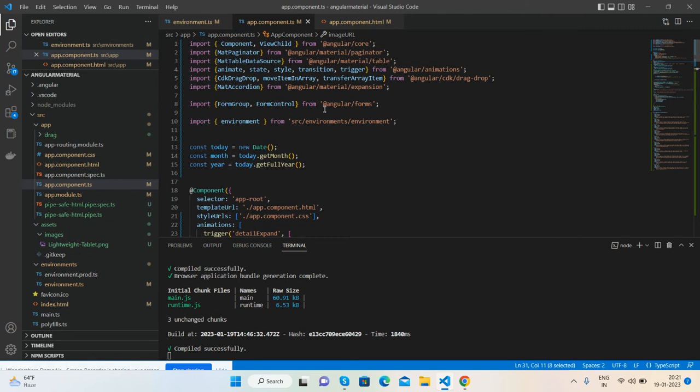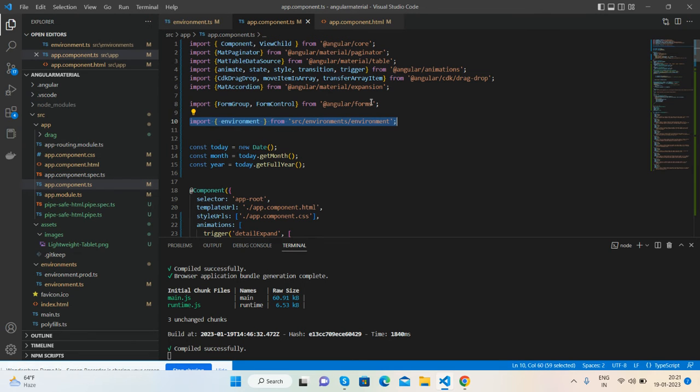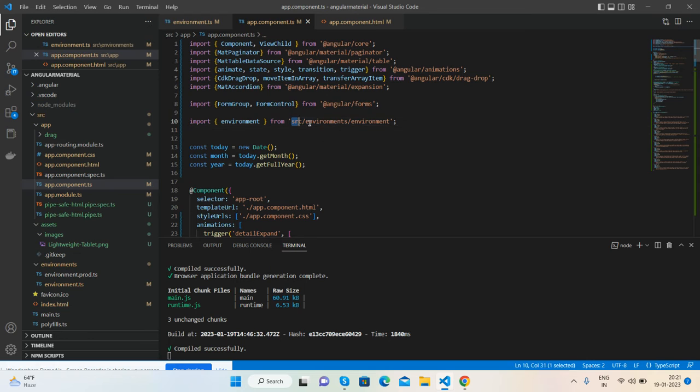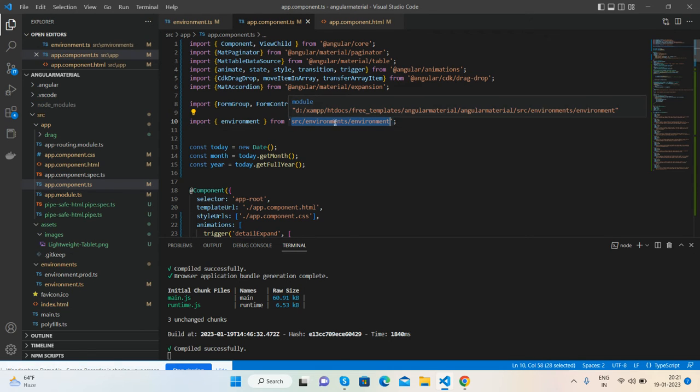Open your app.component.ts file. First you have to import the environment.ts file like this: import curly brackets, alias environment, from the path source/environments/environment.ts.